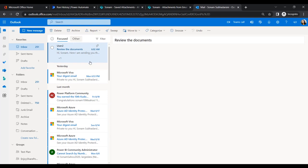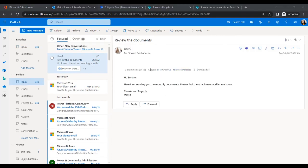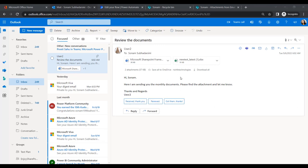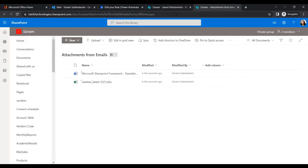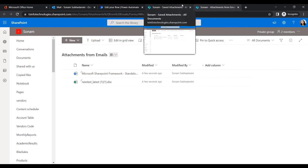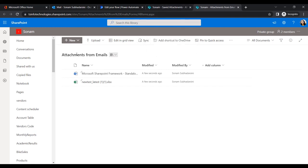The email has arrived with the attachments. As per our flow, it will retrieve the attachments and store them in the SharePoint folders at the same time. Let's check the document libraries — both email attachments are saved in both document libraries: in 'Attachments From Emails' and also in 'Save Attachment'.